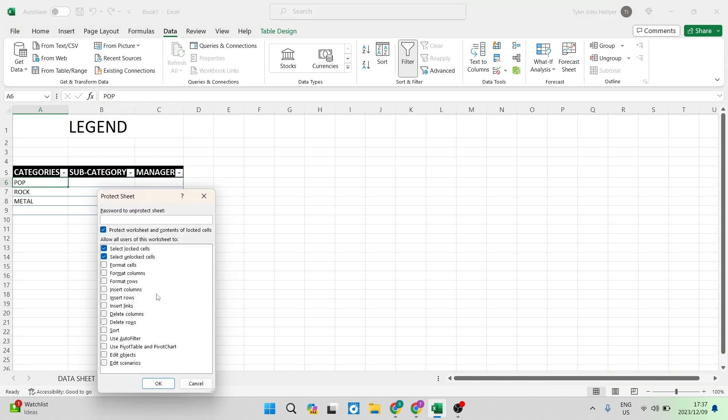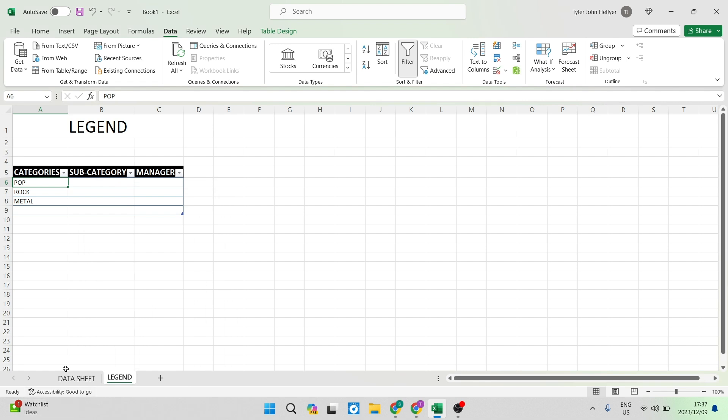Once you tap on that you can see it says protect worksheet and contents of locked cells. You can now put in a password and once you say OK whoever needs to access this or make any changes will have to enter a password before they can do so.